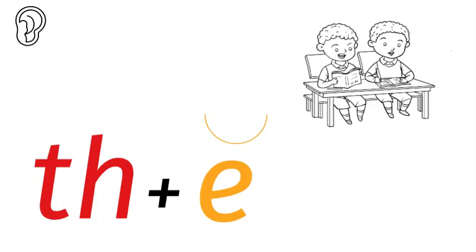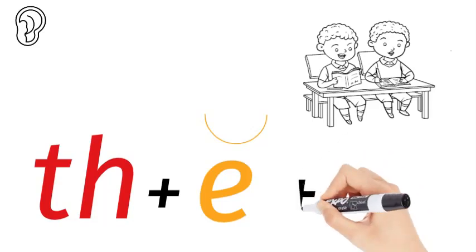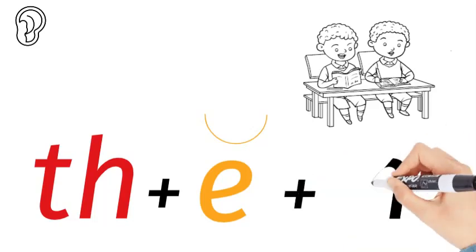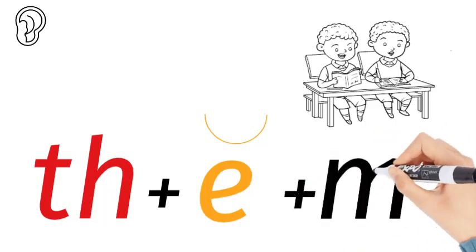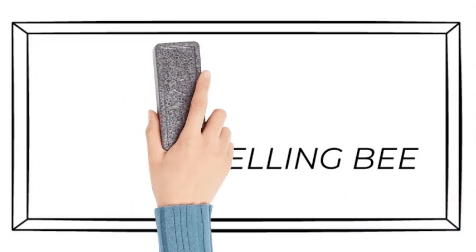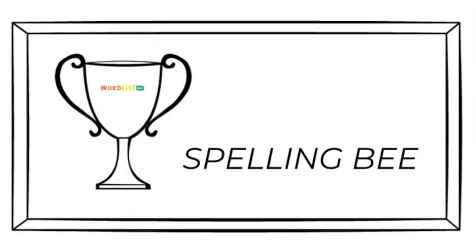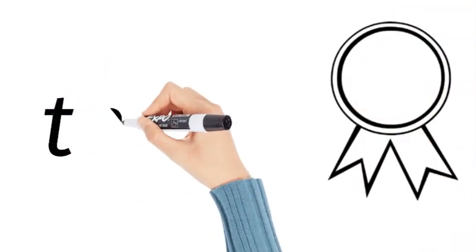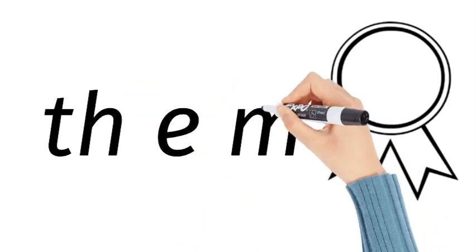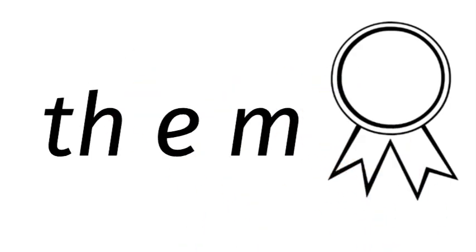at the end. We can't say they. Now, how do you spell them? T-H-E-M. T-H-E-M. Them.